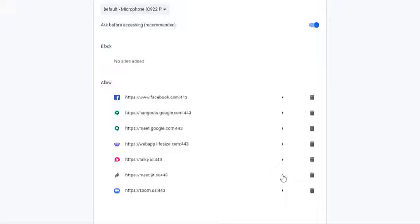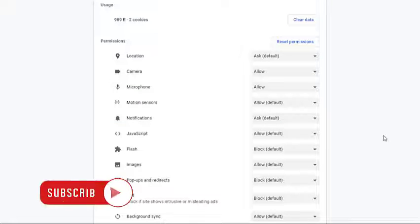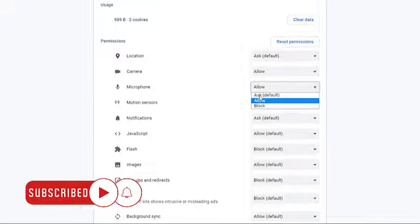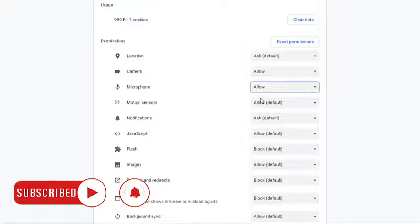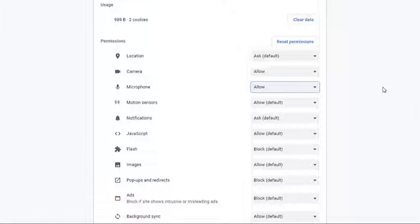This will open the permission settings. Make sure that Allow is chosen on the microphone drop-down box. This gives permission to use the microphone.